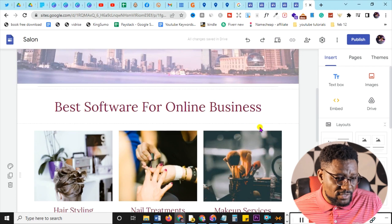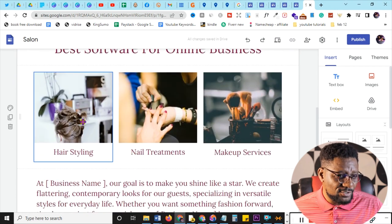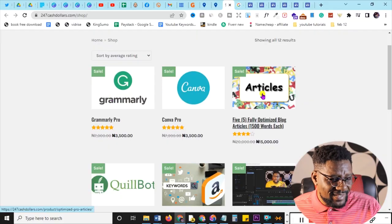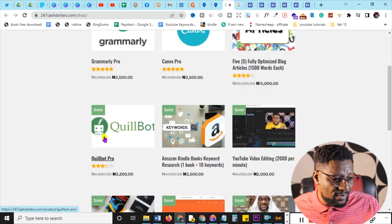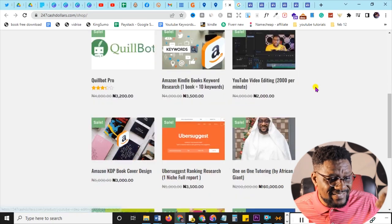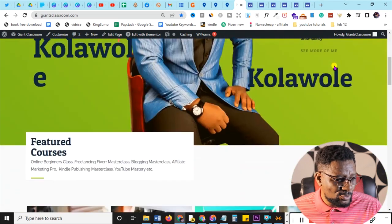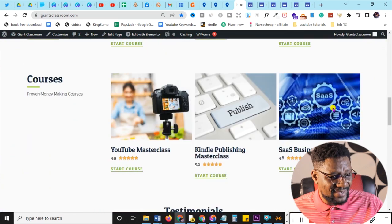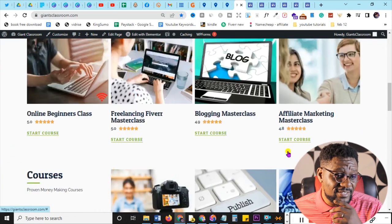Now for the best softwares section — I want to list products just like on 247cash.com. The Giant Affiliate is coming up and you can use this site to sell softwares from our shop: Grammarly, Canva, article writing, Cubos, keyword research for Kindle books, editing, and more. You can make a whopping 30% profit on each product, including classroom services like Fiverr class, blogging masterclass, affiliate marketing masterclass, YouTube, and Kindle.